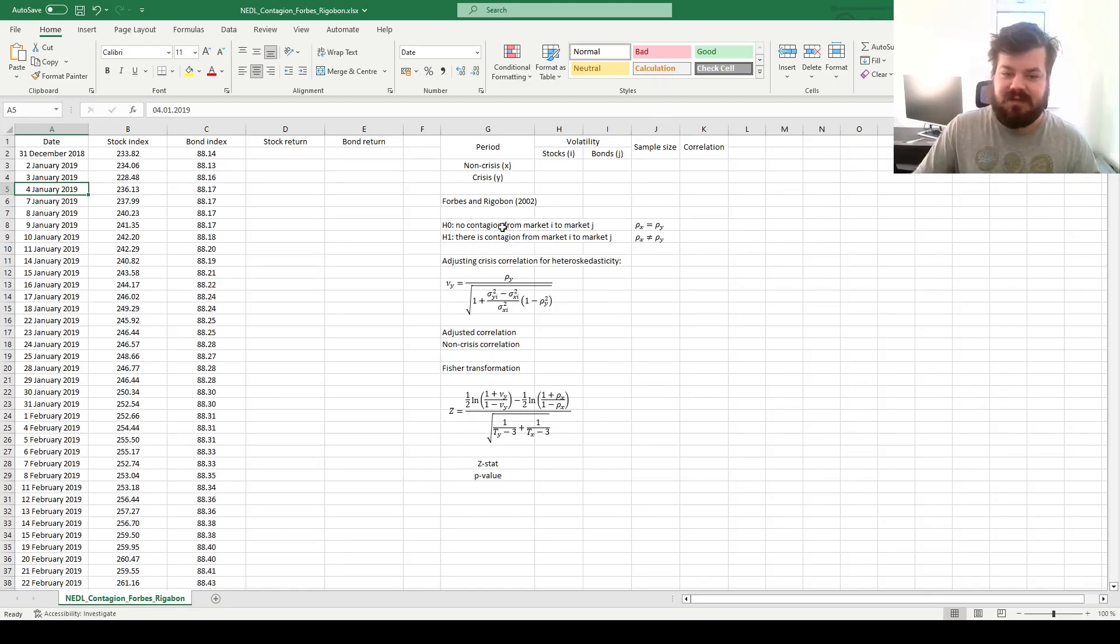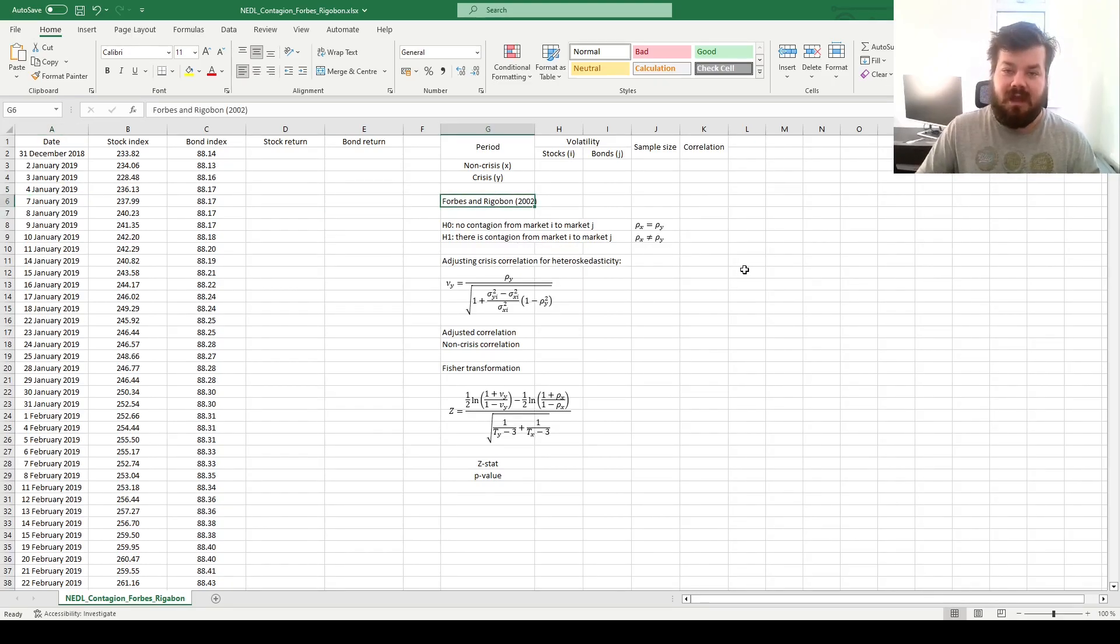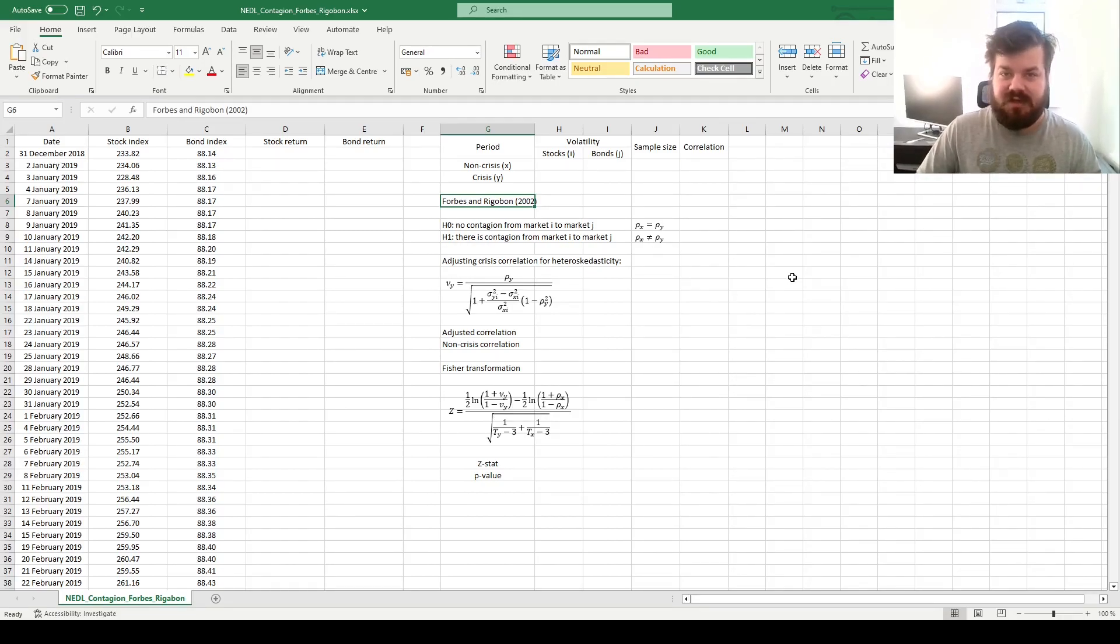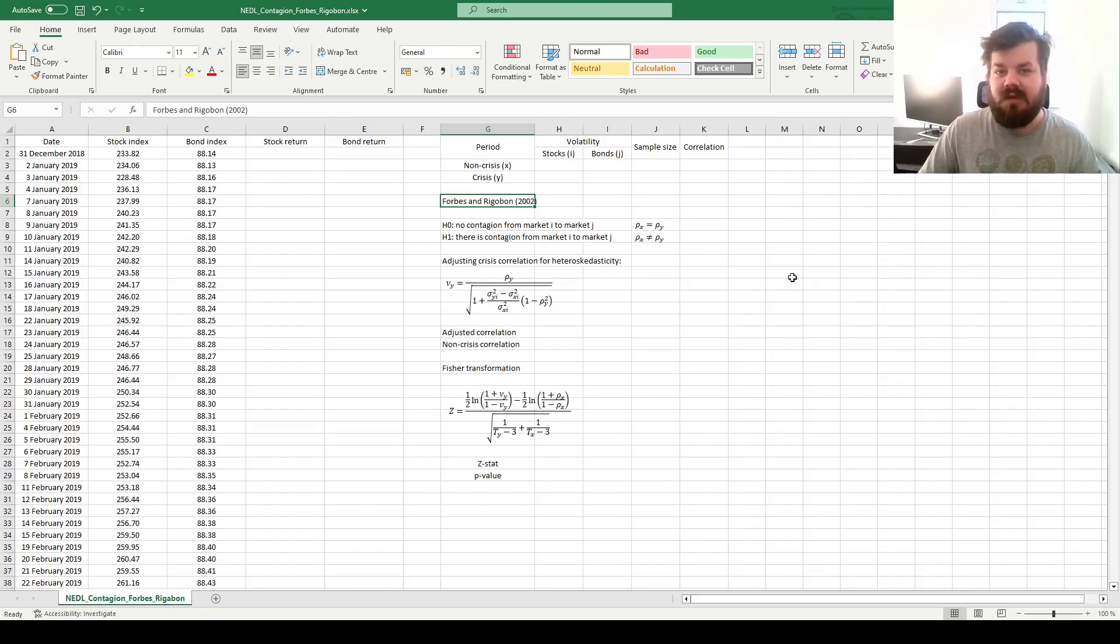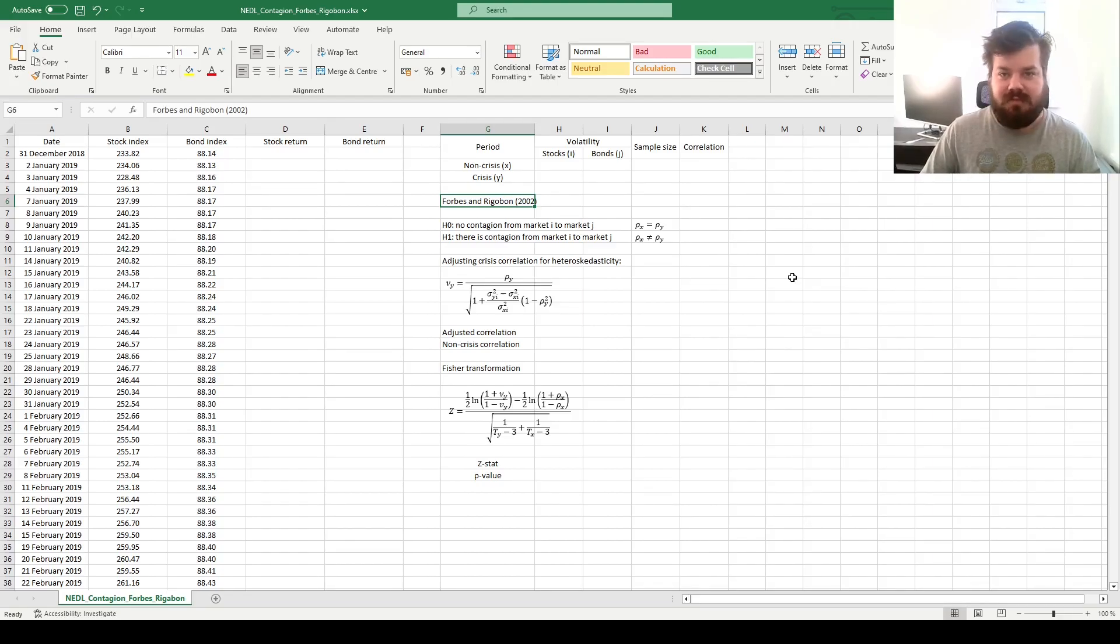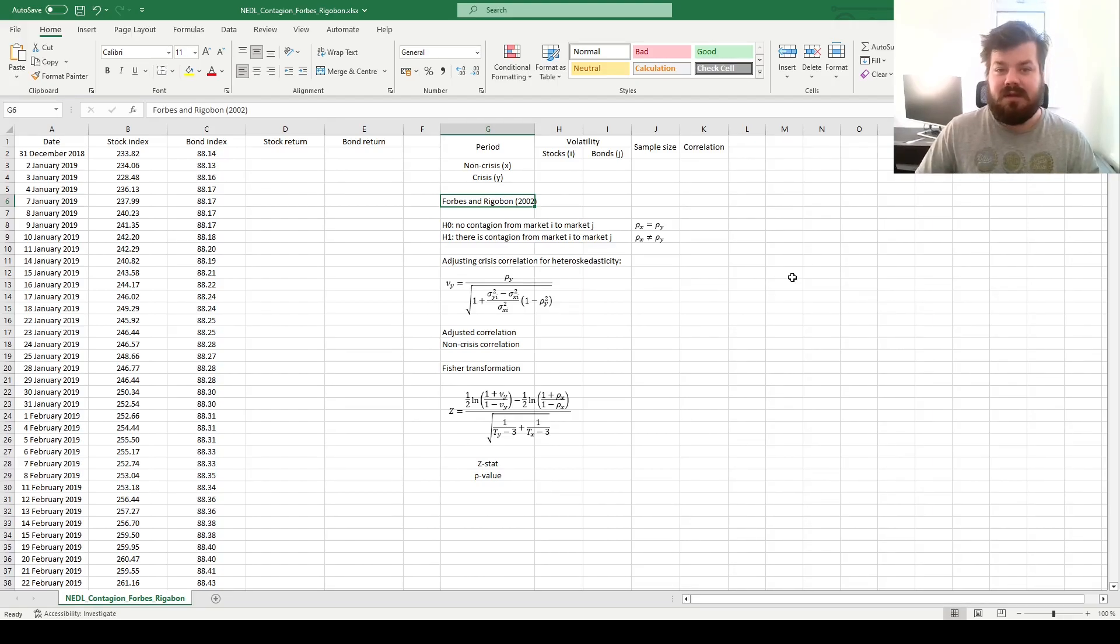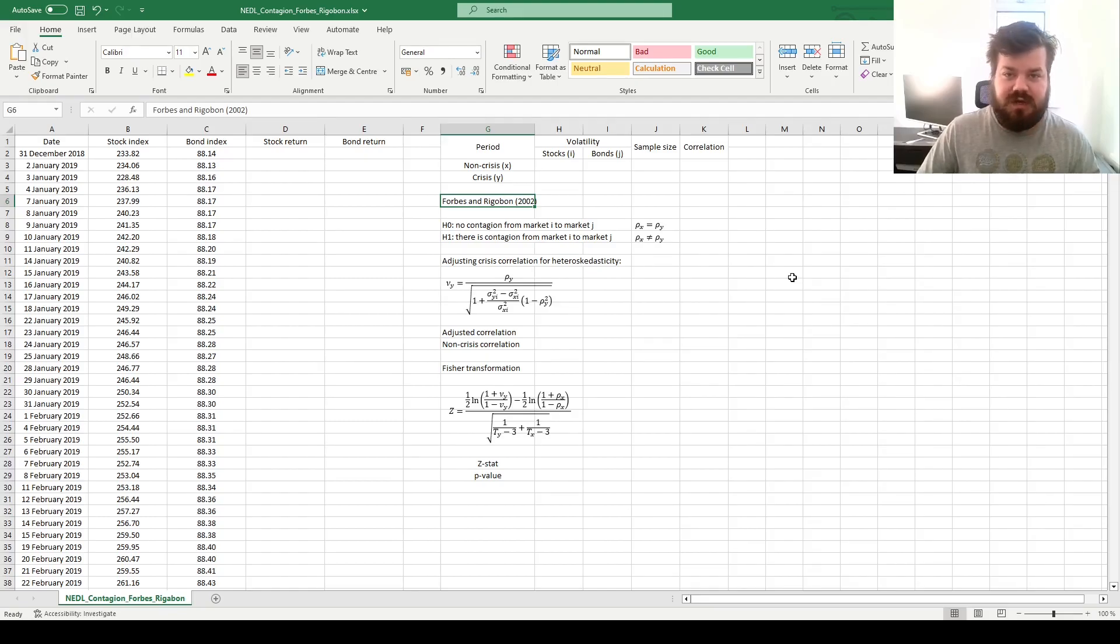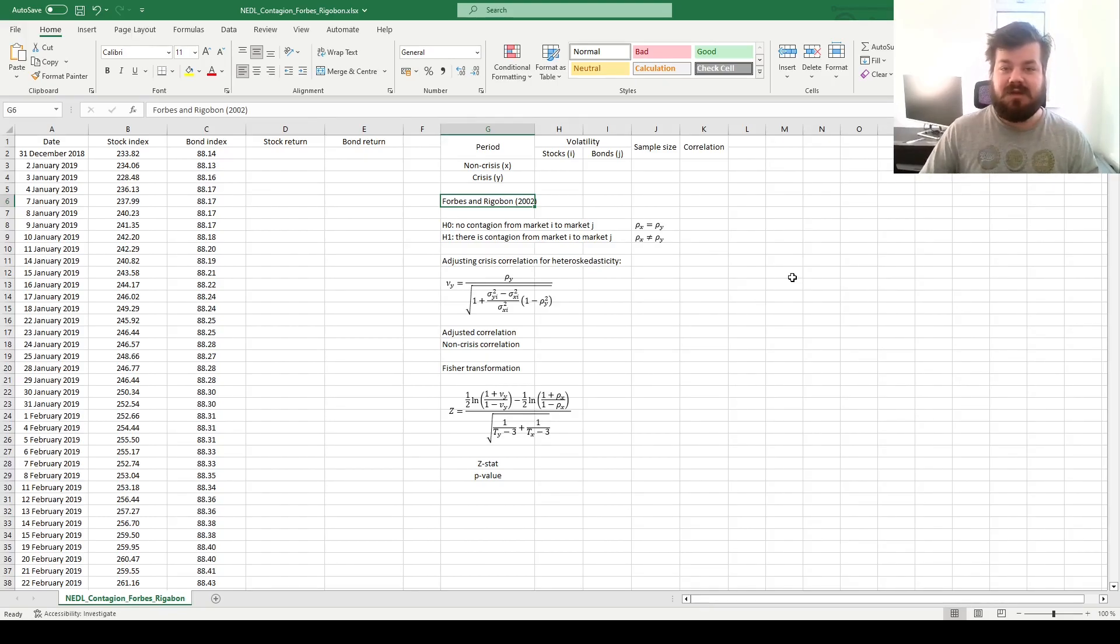Today we're starting with the simplest one, arguably, and one of the earlier ones, which is the 2002 Forbes and Rigobon test for financial contagion, that seeks to determine whether correlations between different markets changes across periods, subject to crisis and uncertainty, and it also designs some adjustments that are aimed at tackling various assumption violations that could be associated with easier implementations of this test.